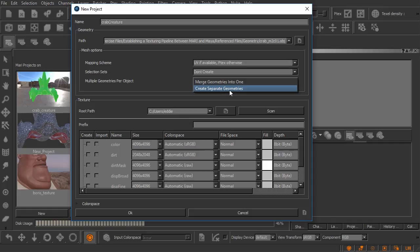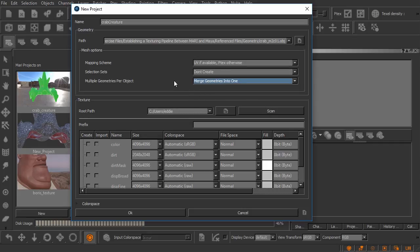If we tell Mari to create separate geometries it's ultimately going to do the same thing unless we're working with ptex. This particular option used to say ptex only out to the side of it. We'll go ahead and leave that set to merge geometries into one.